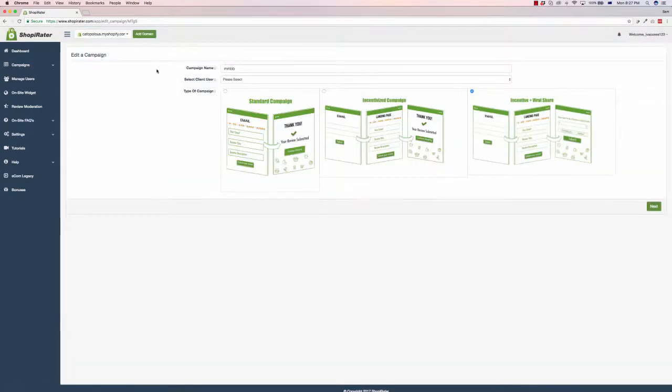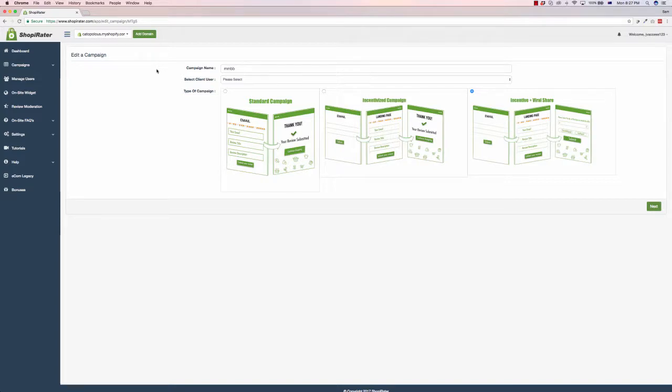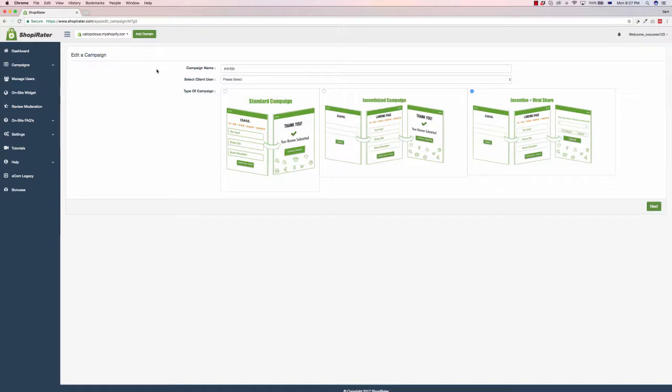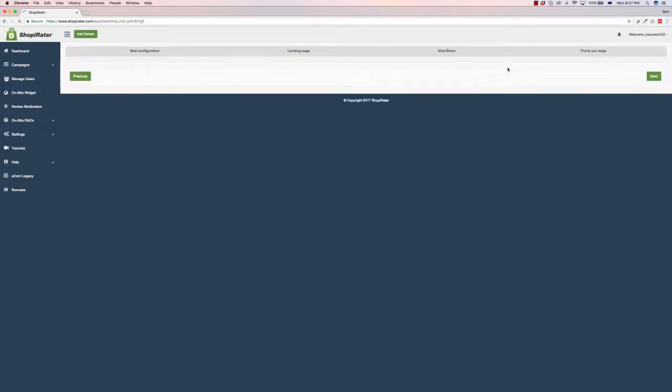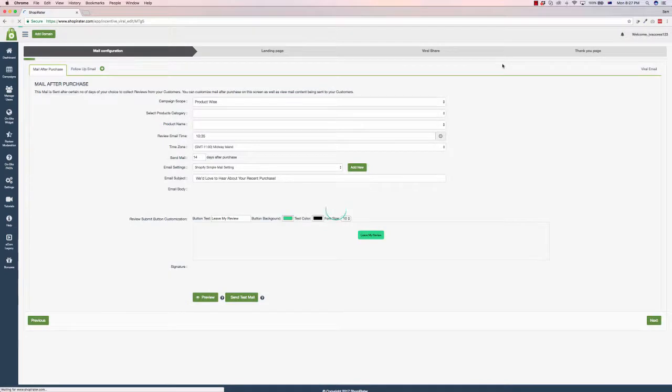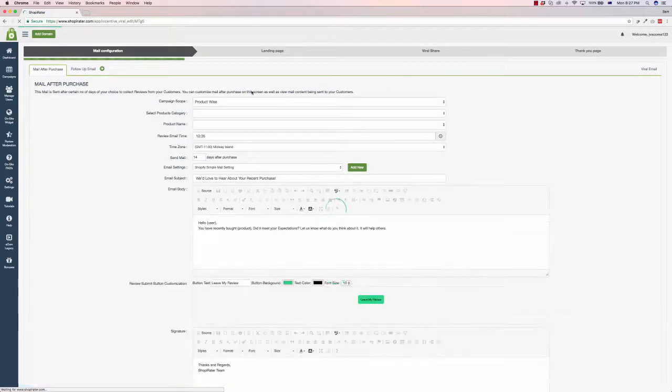It shows you the type of campaigns you can do. So let's edit this. You can choose a standard campaign, an incentivized campaign, or incentive and viral share. Standard campaign is just an email to get them to give you a review. Incentivized gives them a bonus or special download to give a review. And incentive and viral share gives them incentive to review and also asks them to share it for further incentives, such as a coupon. So if we click on next, we'll do incentive and viral share because it's the most in-depth campaign you can run.